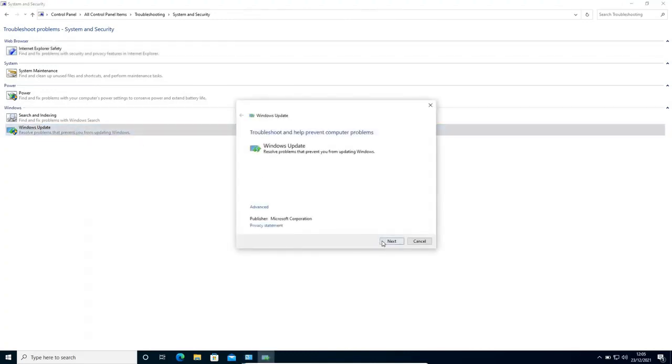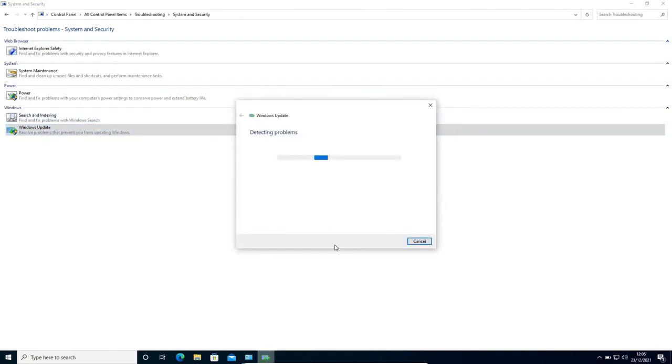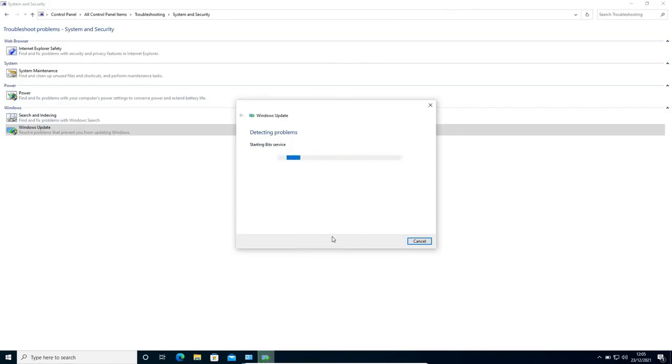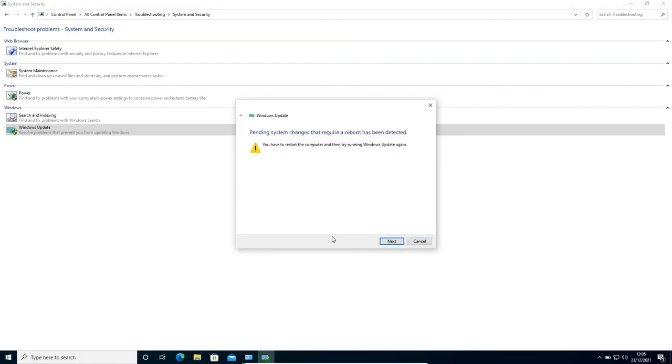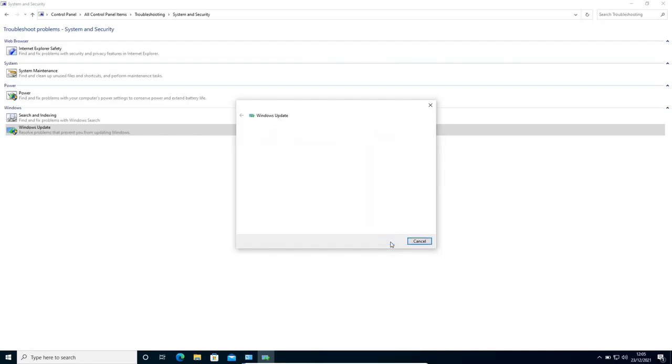I'll click on next and it will start detecting problems. Now no matter what happens, we need to do this first step, then move to the second, and then move to the third step. All those steps are very important and will fix your problem. Now it says you have to restart the computer and then try running Windows Update again. So we will just click on next and restart the computer.